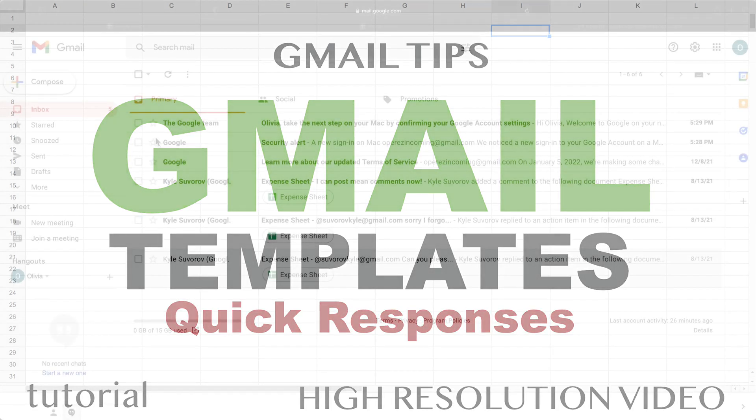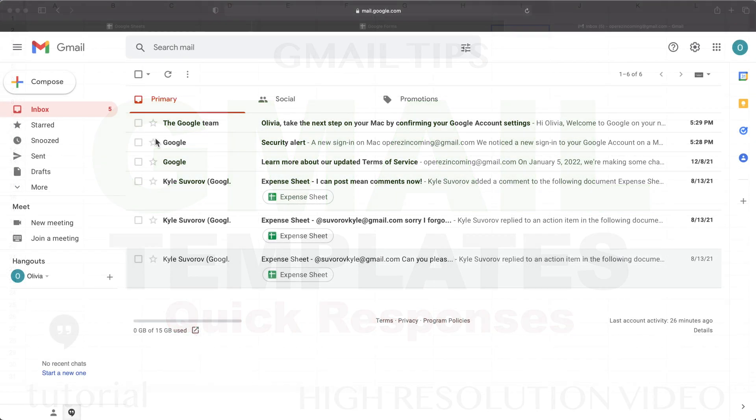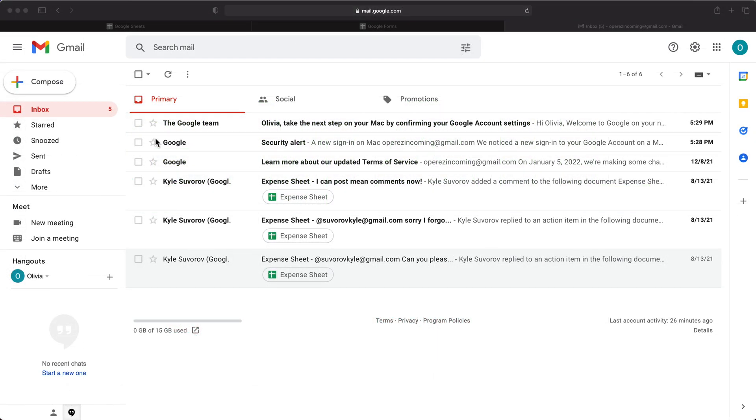Alright, so in this video, let's try to use some template responses to basically make your life easier when you have to answer common types of emails that you get.